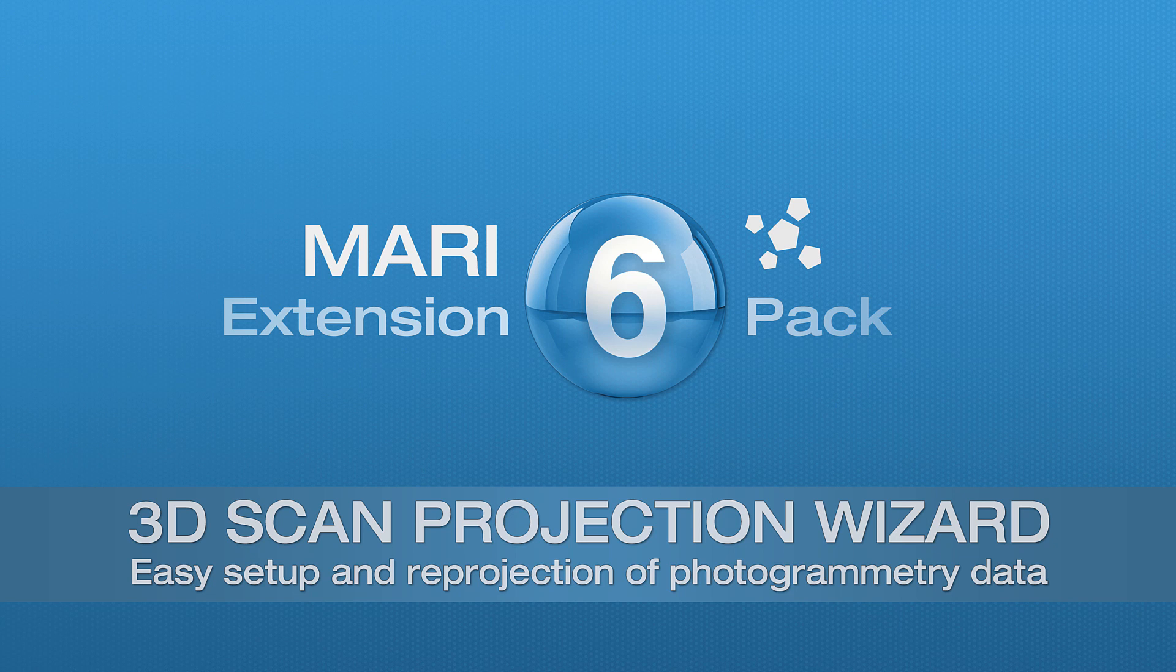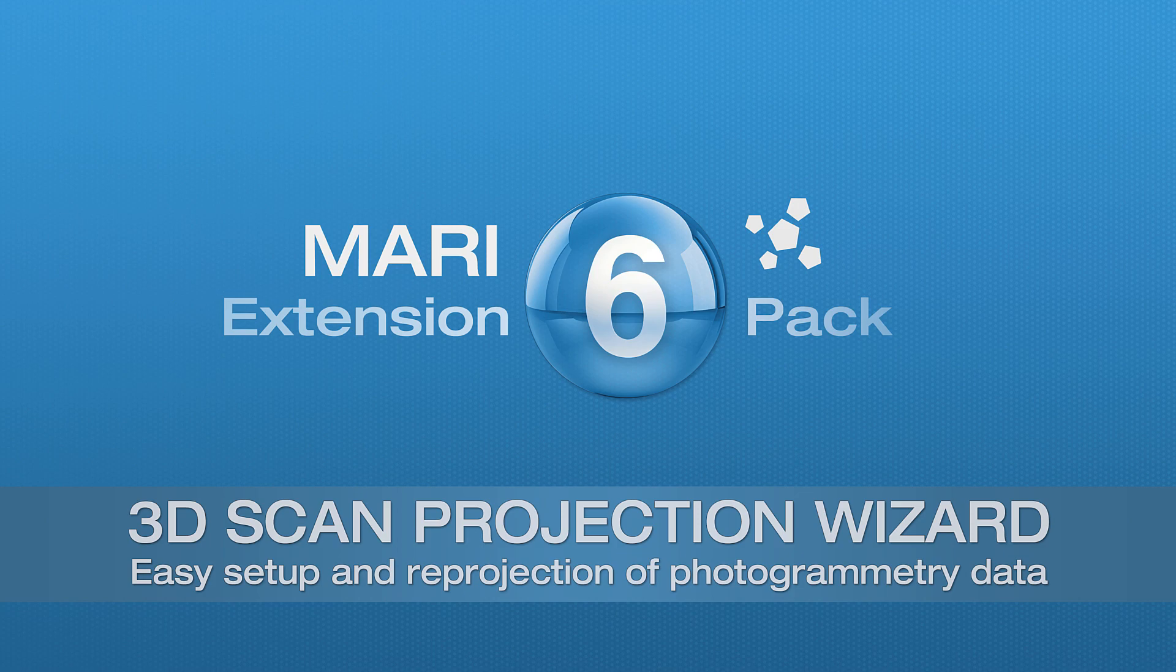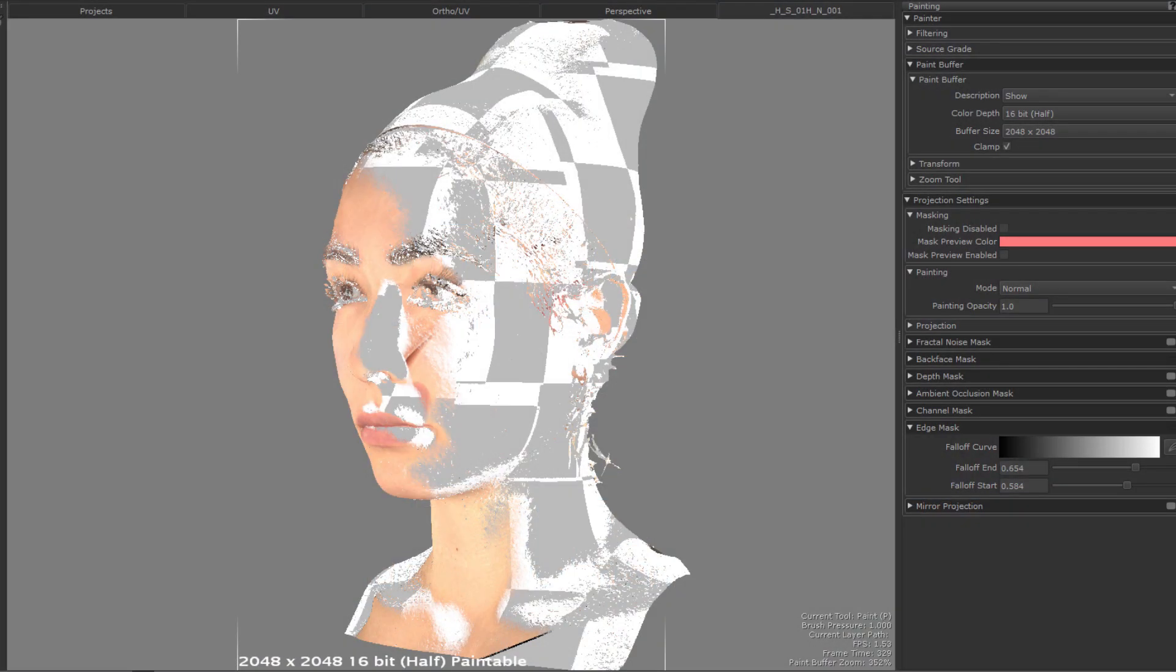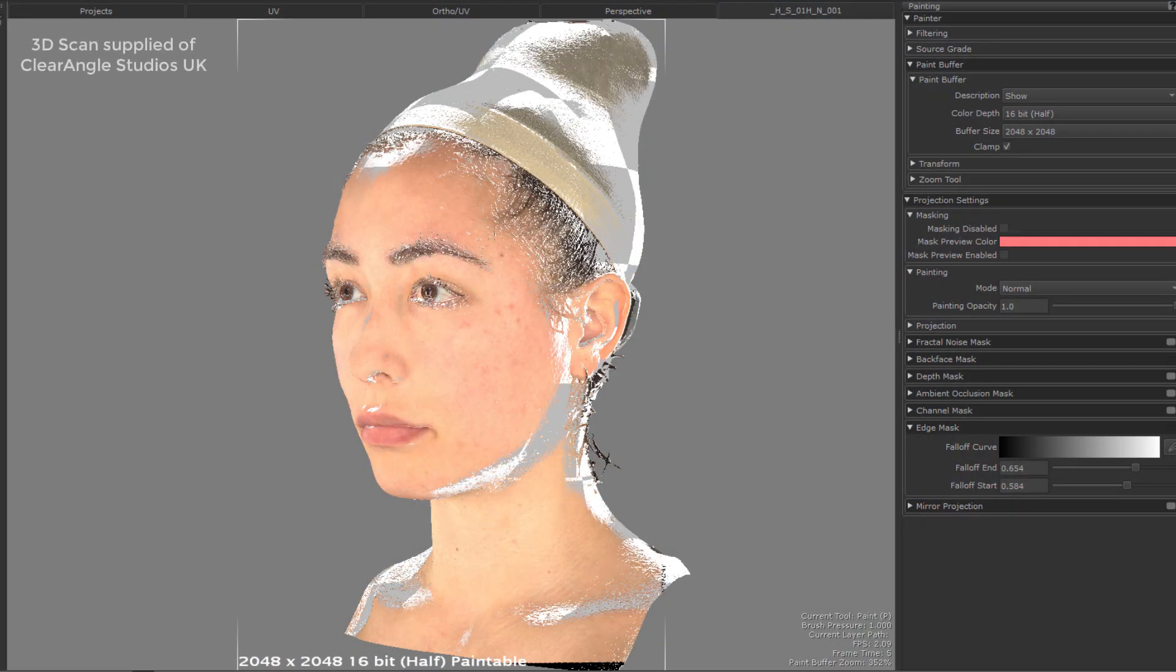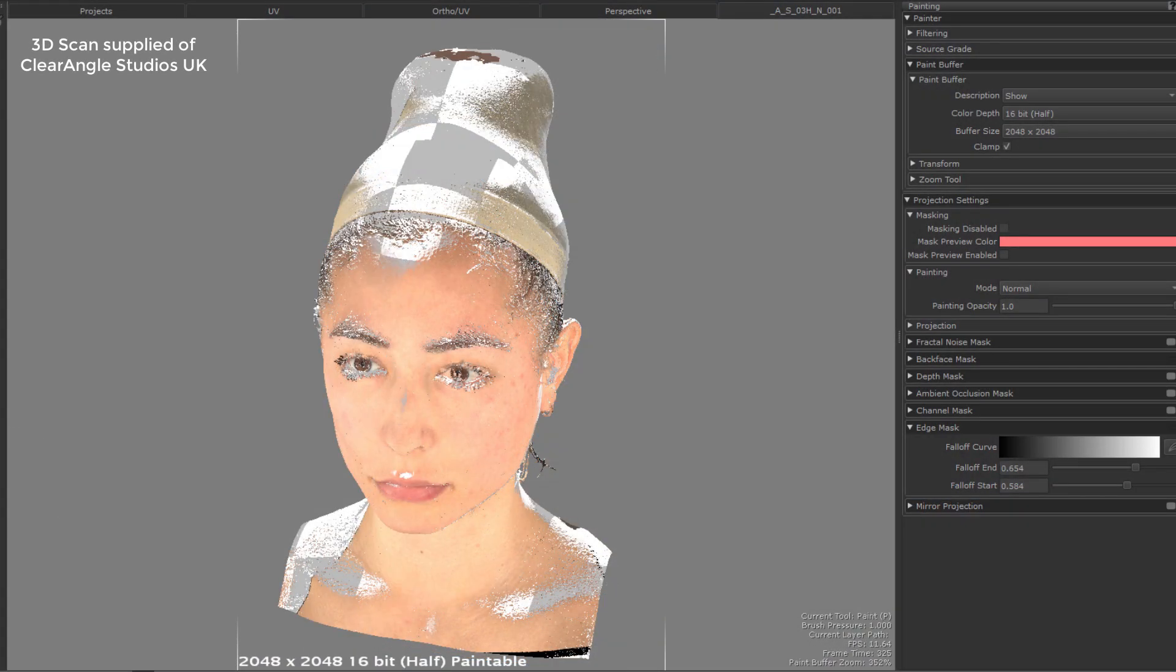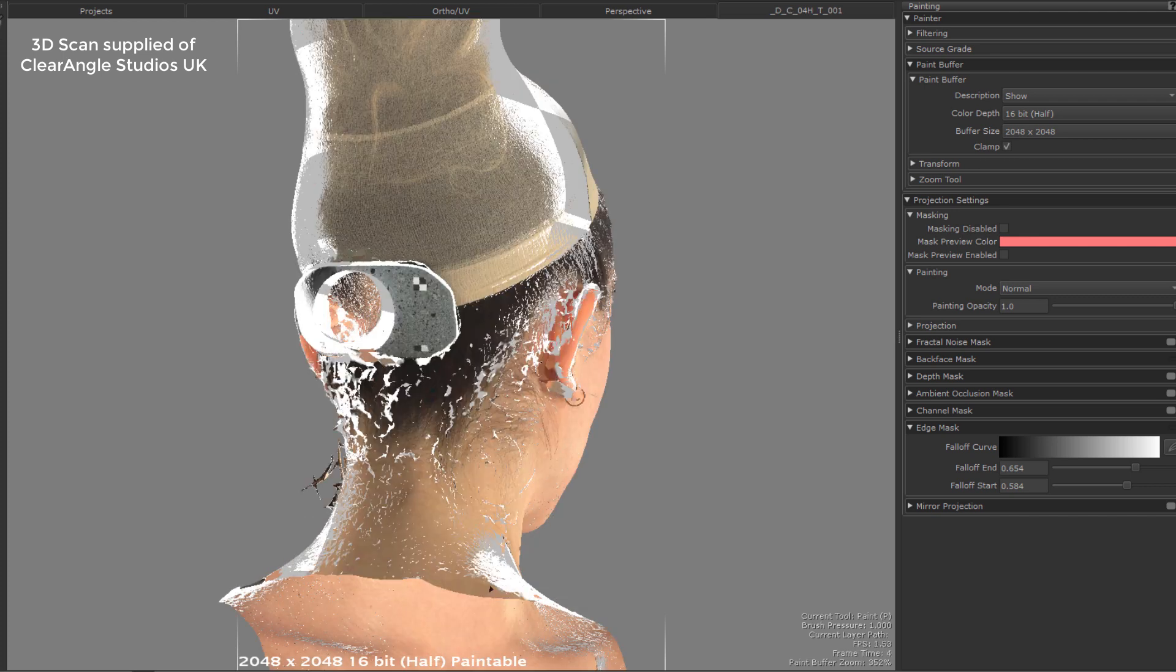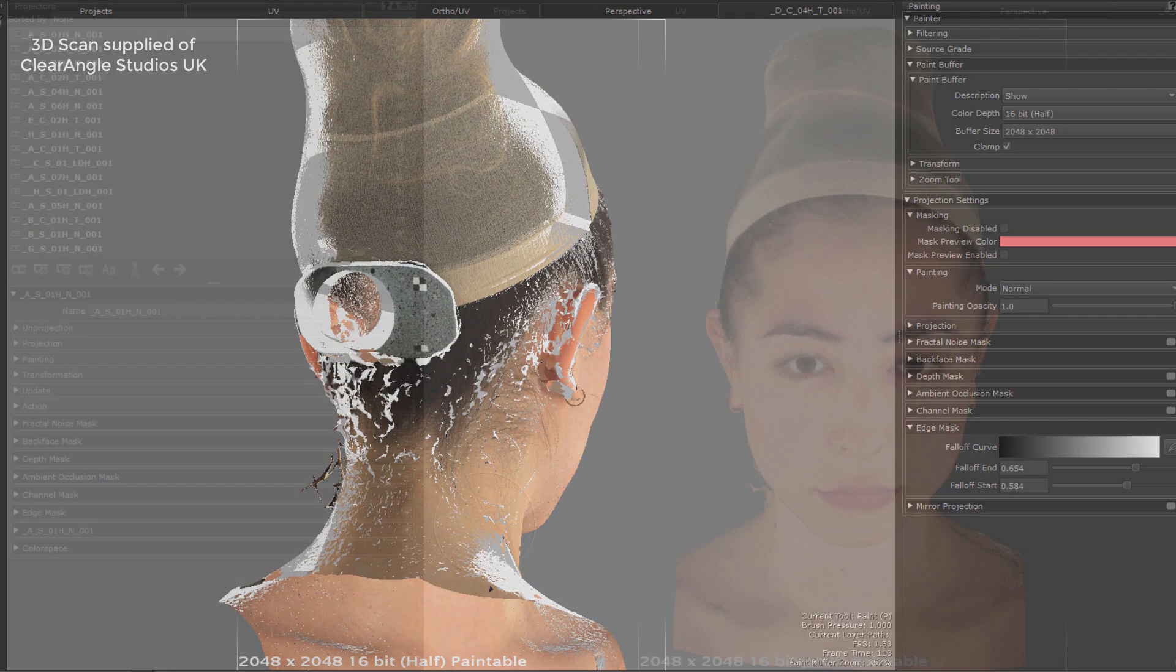Hi and welcome to this tutorial about the new Scan Projection Wizard introduced in MARI 6. The Scan Wizard was created to help speed up workflows where you need to project source images from photogrammetry back onto a model for your texturing process.